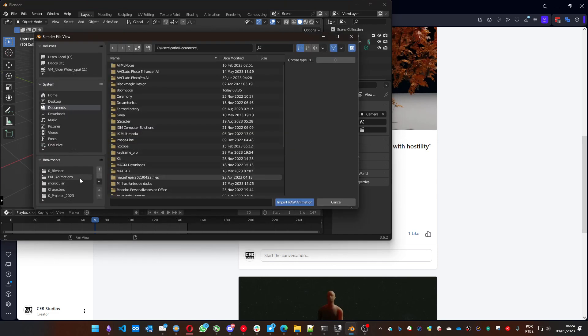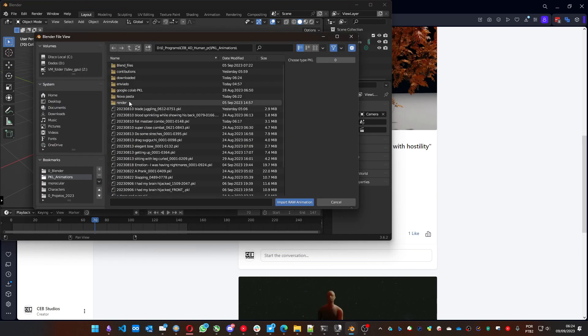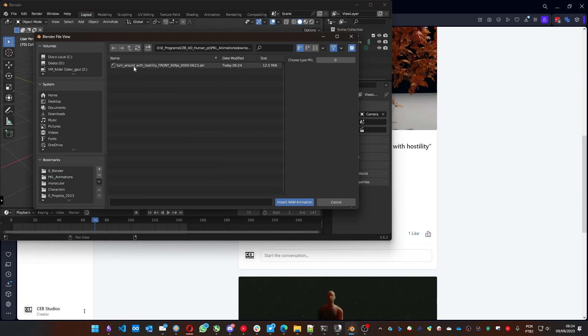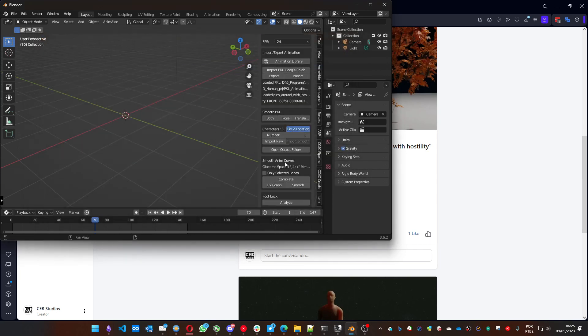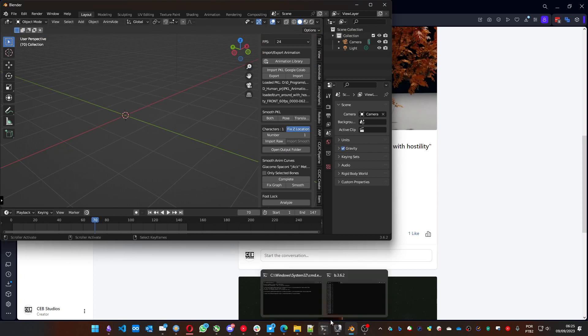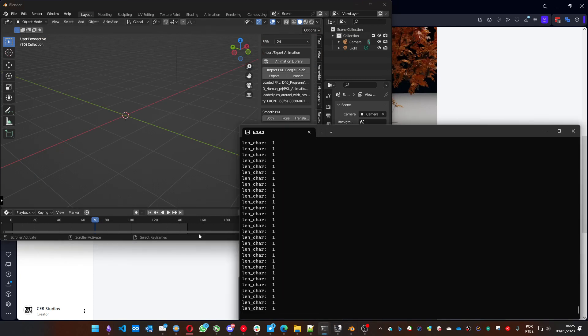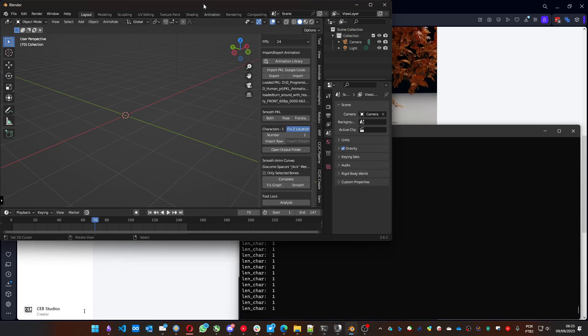And let's go to the file that I downloaded. And this turnaround with hostility is the one you choose to import. And it will take a bit, probably it already did. It's usually very fast to import.